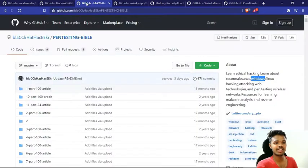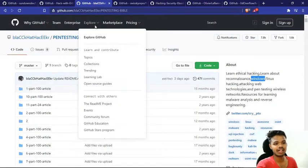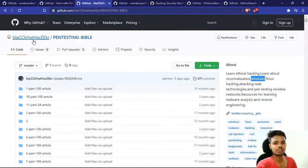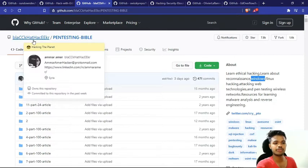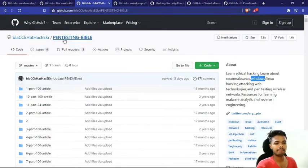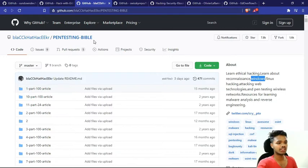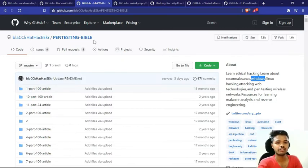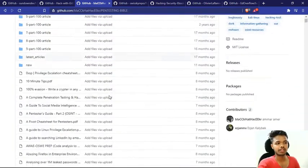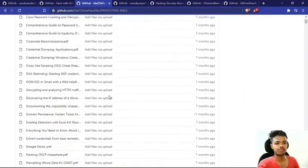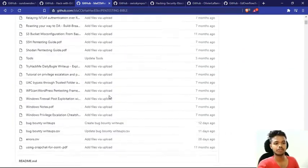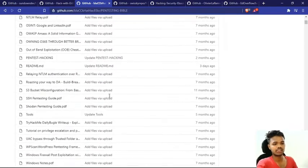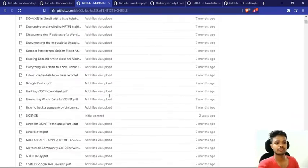Our next repository's name is Pentesting Bible, which Black Hat Hacker has posted. Pentesting Bible is a whole Bible. It has covered almost every topic of pentesting. If you read it, it will become a great resource.